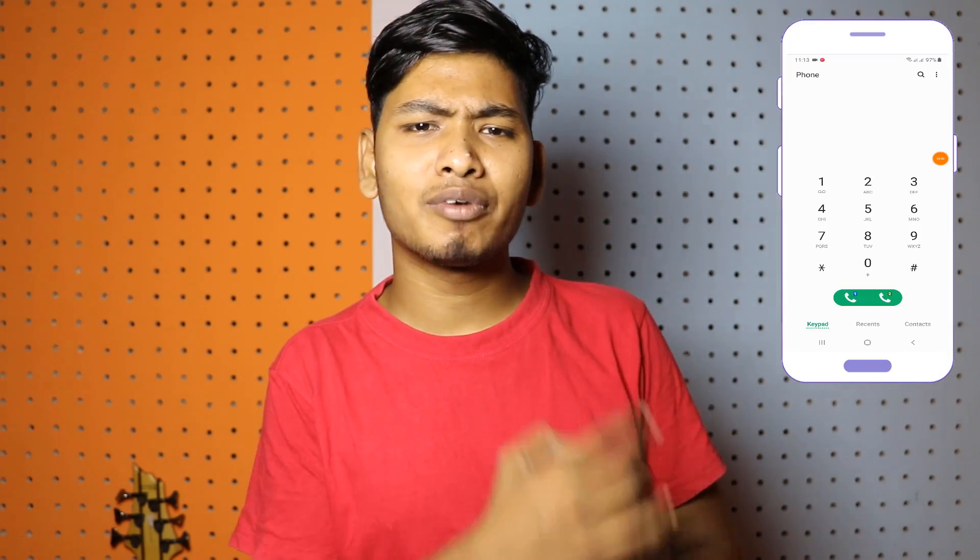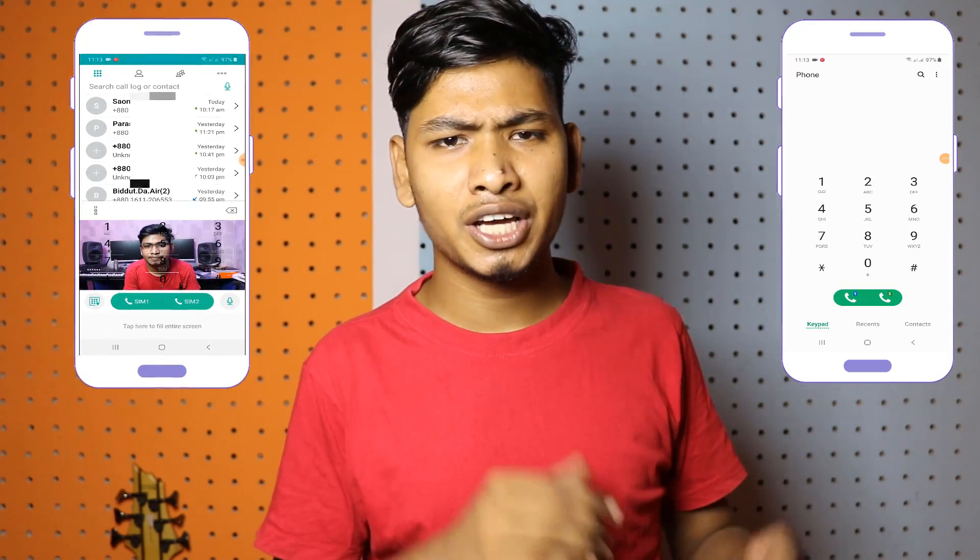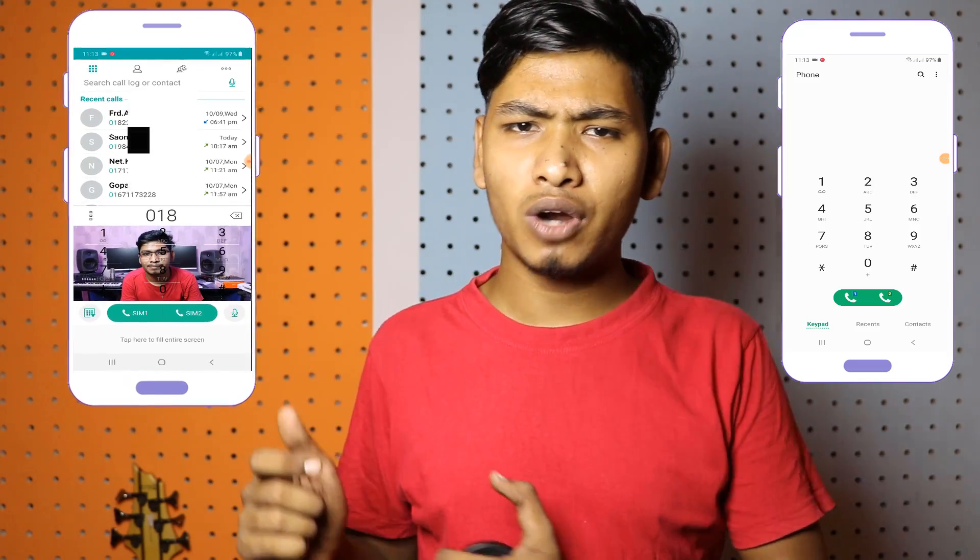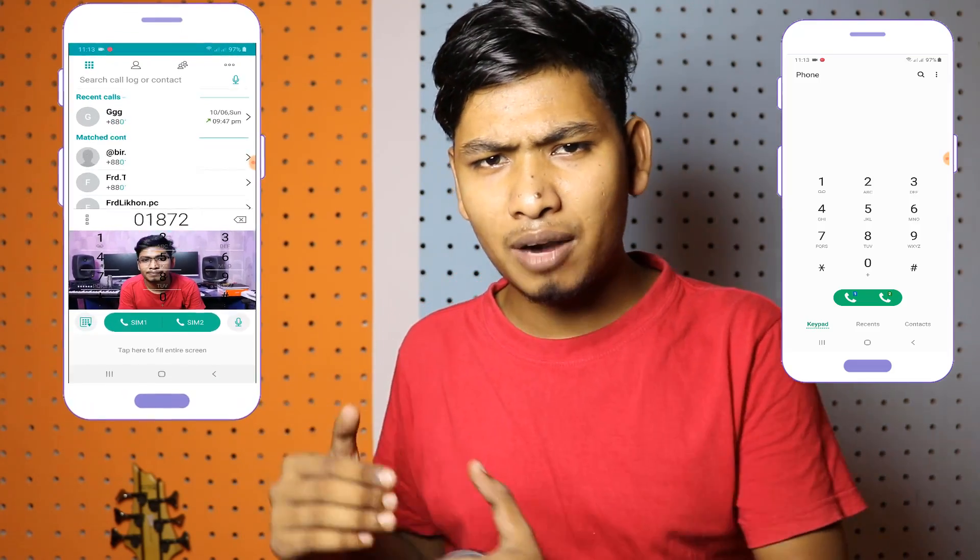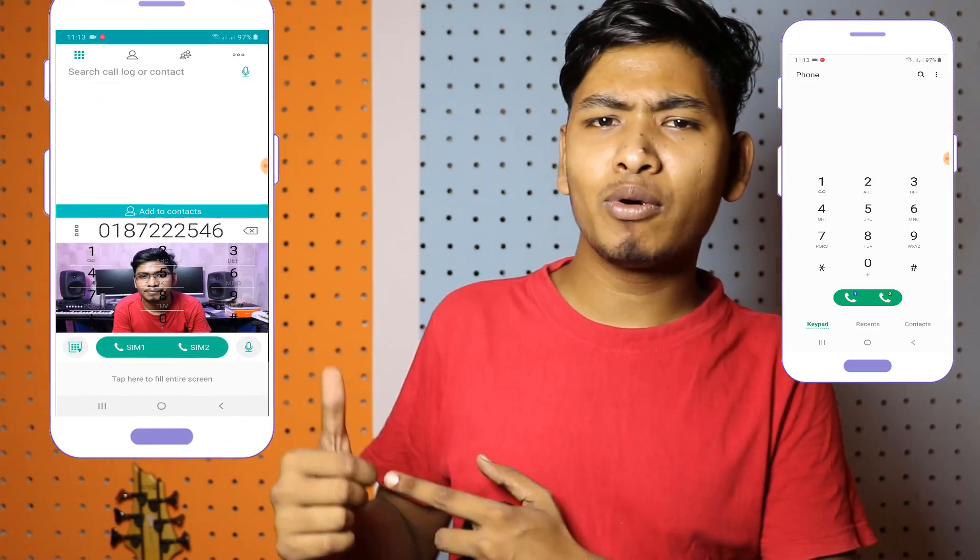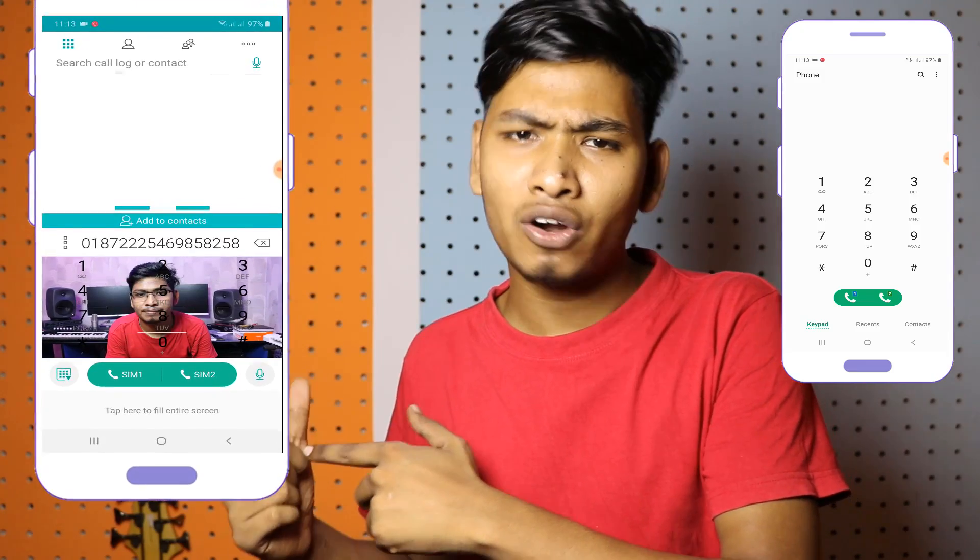So this is the normal dialer app. Now we are looking at the dialer app to customize it. It looks so pretty, it looks so beautiful.